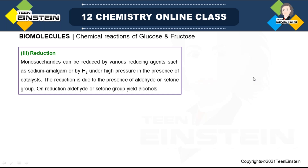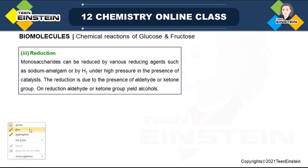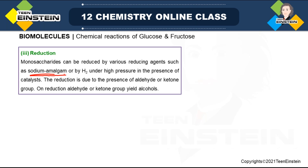Reduction of glucose and fructose. As we are using the term reduction, we need to use a reducing agent. For monosaccharides, we can use sodium amalgam, represented as Na–Hg, or hydrogen under high pressure in the presence of a catalyst. Any of these reducing agents can be used.